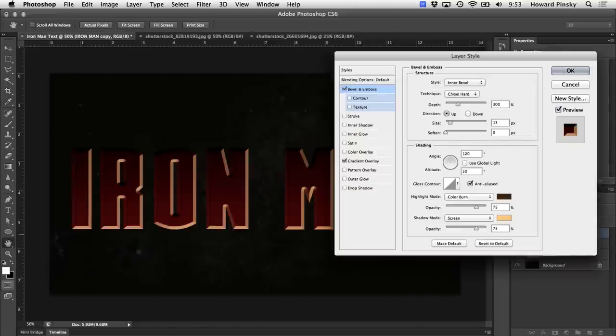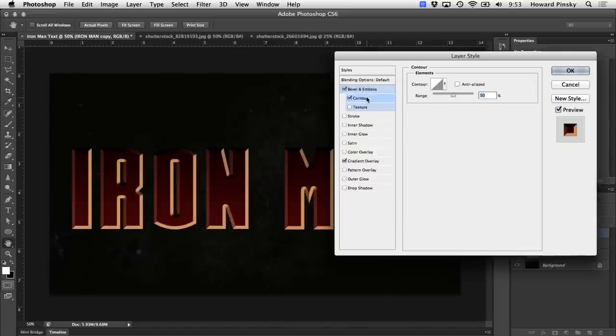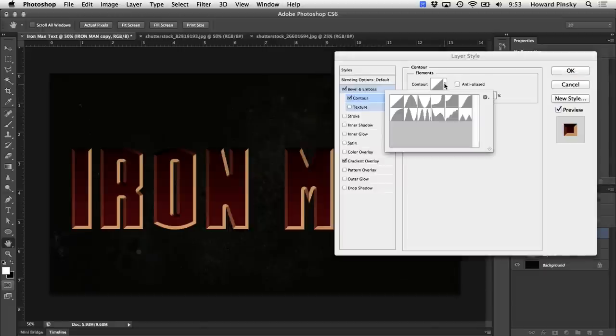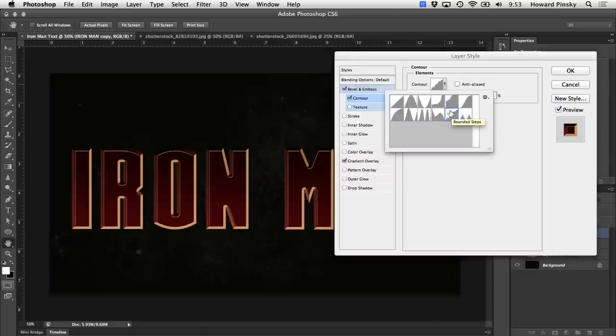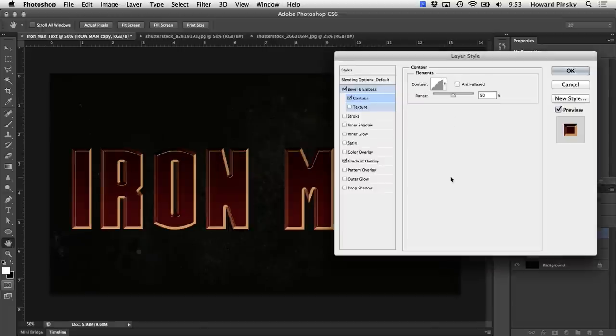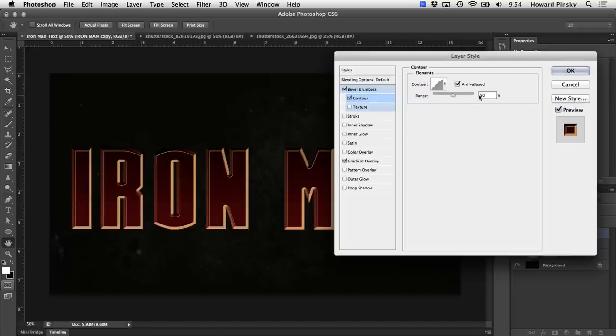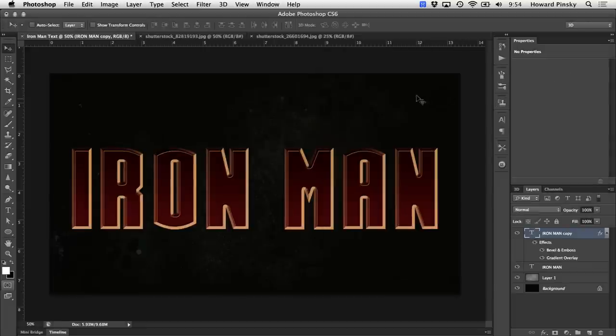The last thing we're going to add is a contour to our bevel. Right on the left-hand side, we can add a contour. And when we click on the contour picker, I'm going to add the rounded steps contour. And based on your personal preference, you can decrease the range if necessary. I'm going to bump it down to around 35%. Perfect. So those layer styles gave us a really nice border around our text. But there's still a little bit of work to be done.